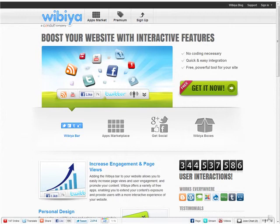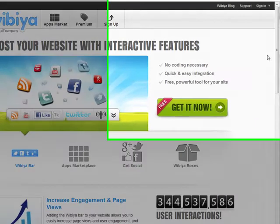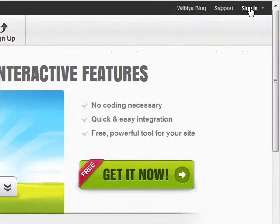In this video, we will show you how to install a Wibiya toolbar onto your website. First, go to wibiya.com and sign into your account.